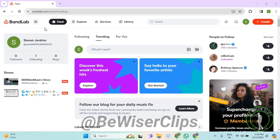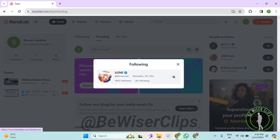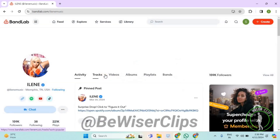Hello guys, in this video I will show you how to turn on notifications of any creator on BandLab. For that, first of all, you will need to log into your account on bandlab.com and then you need to open the creator's profile. I'll open it from my following list.